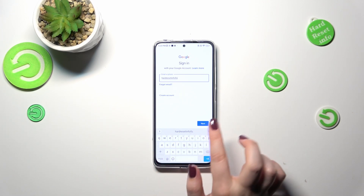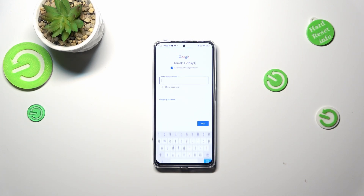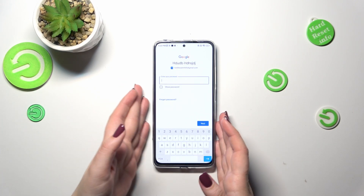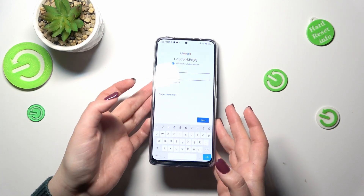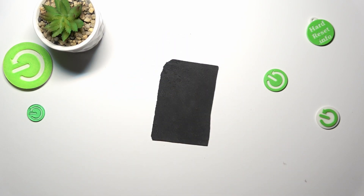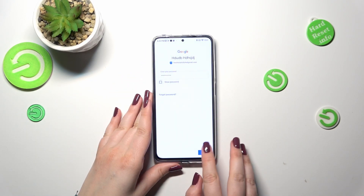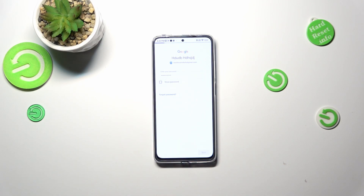After tapping on 'Next,' your device will simply autofill the email address. Now we have to enter the password, and let's tap on 'Next.'